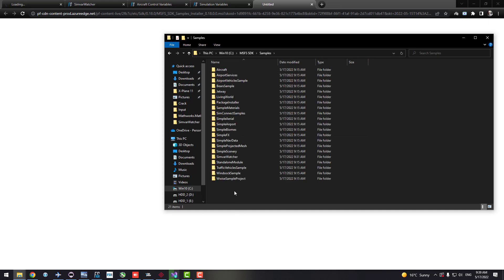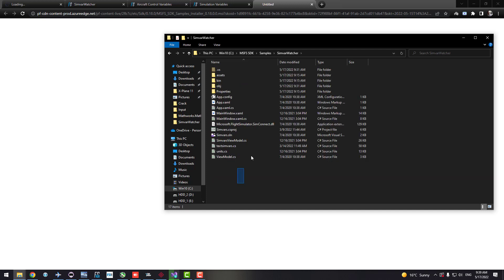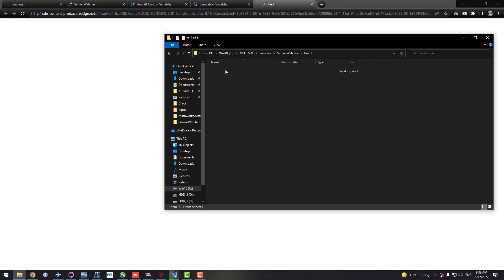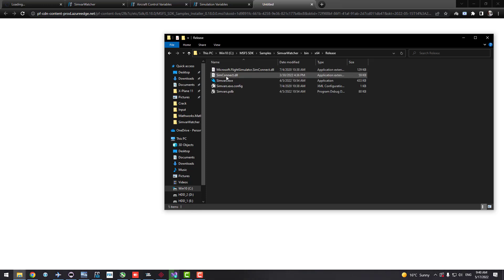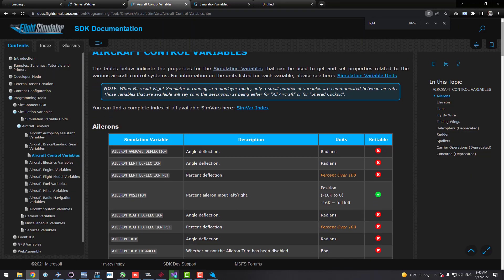After installation, go to your C drive and find the folder called Microsoft Flight Simulator SDK. Inside that is a folder called Samples, which contains a bunch of sample tutorials — some for graphics, some for development. There's a folder called SimVar Watcher. Open it, go to the binary folder, then x64 for 64-bit, select the Release version, and open the executable file.